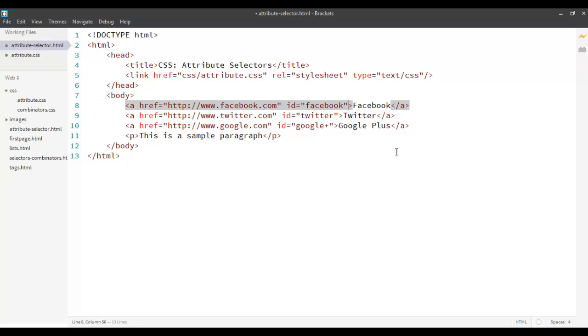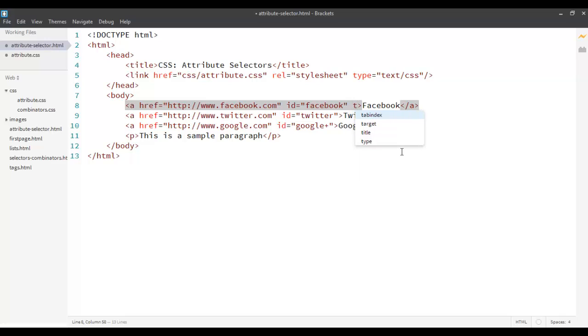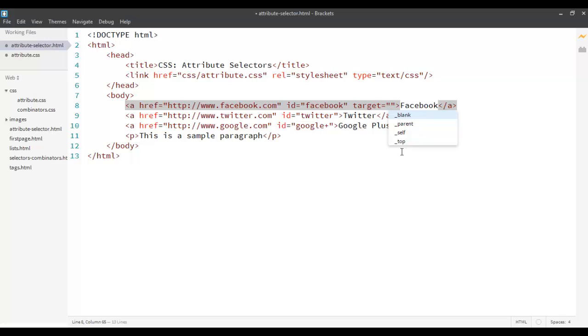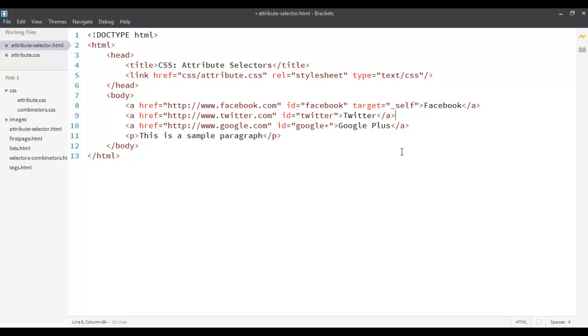You remember that in a hyperlink we have an attribute called target which specifies actually where I want to open the new page to. So it can be blank, that means to a new page, or it can be self, that means within the same page. So if I use self, I am going to open it within the same page. So for example, let's say self over here.